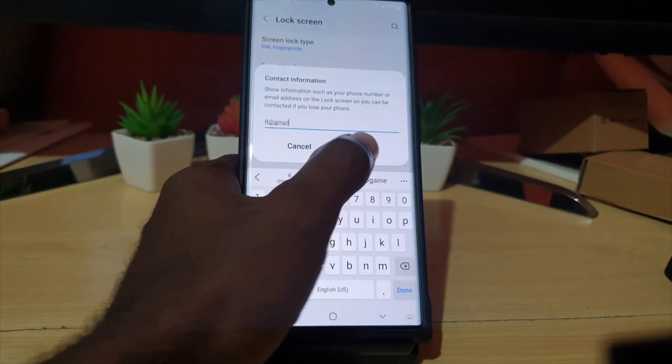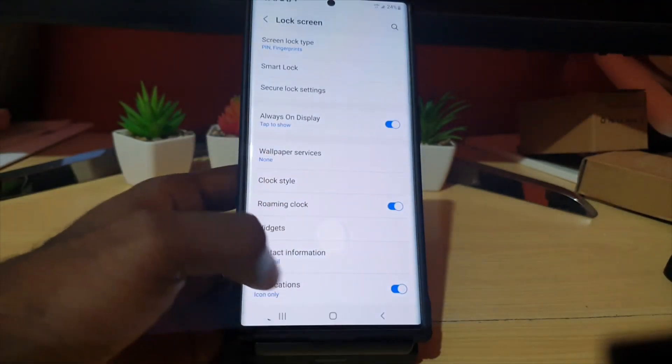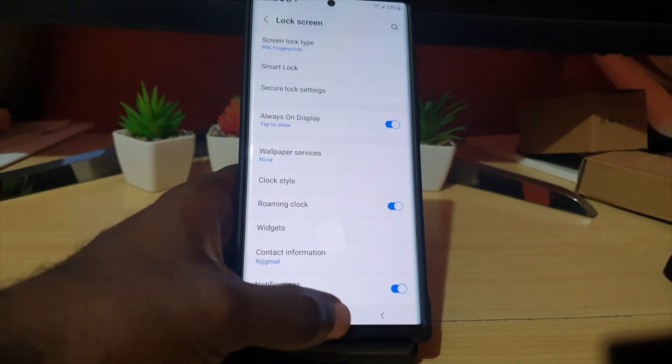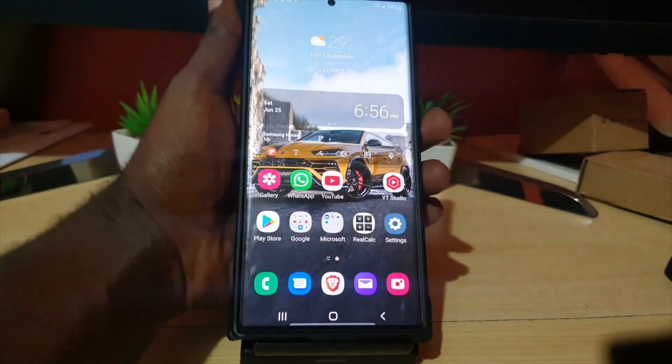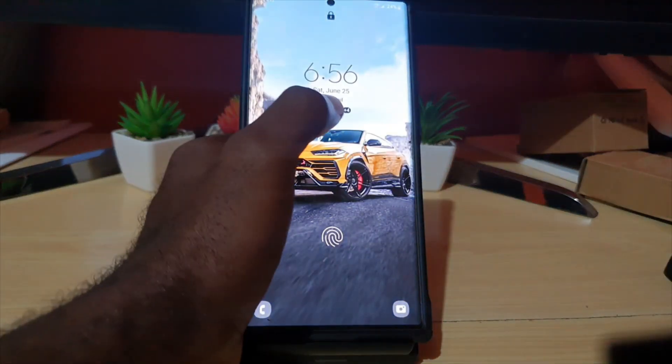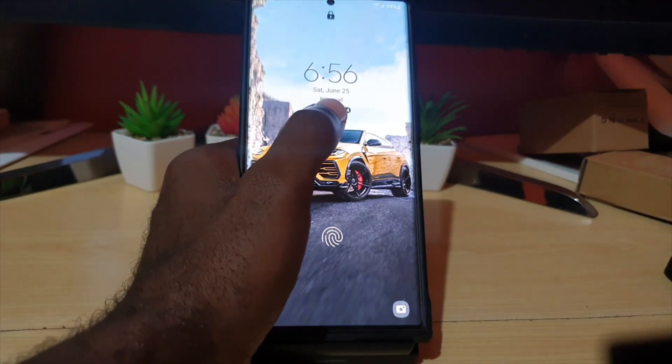I'm just going to use an example. I've added it, notice it's shown here. And if I close my device, soon as I wake it up, you can look right here. You'll notice that it does show the information just beneath the time.